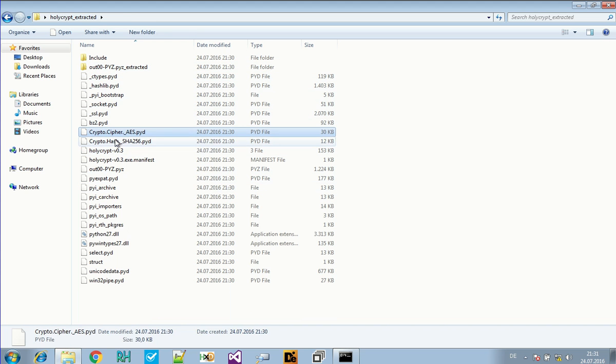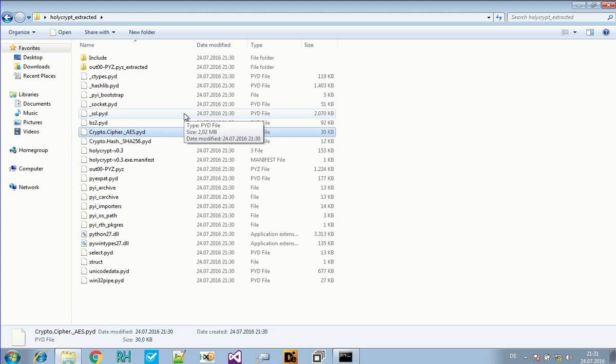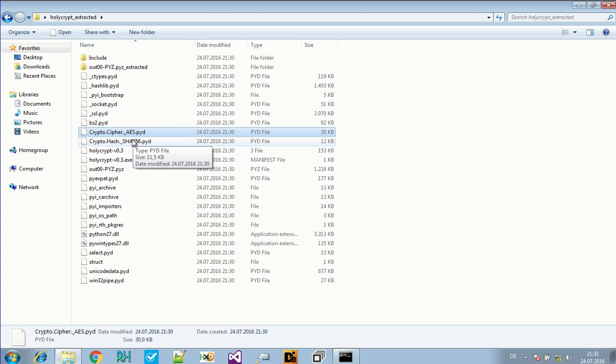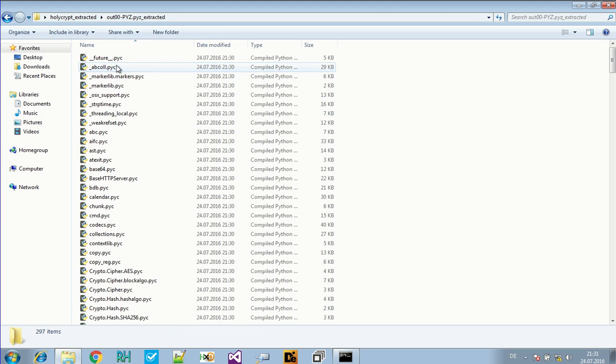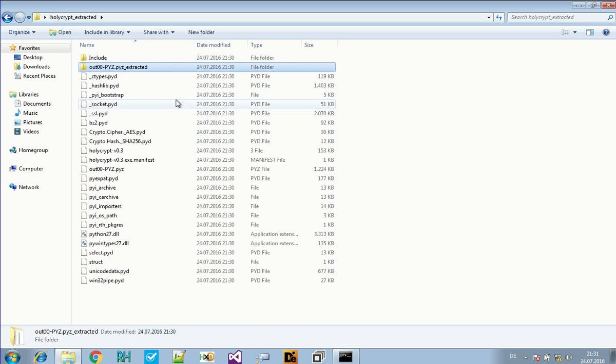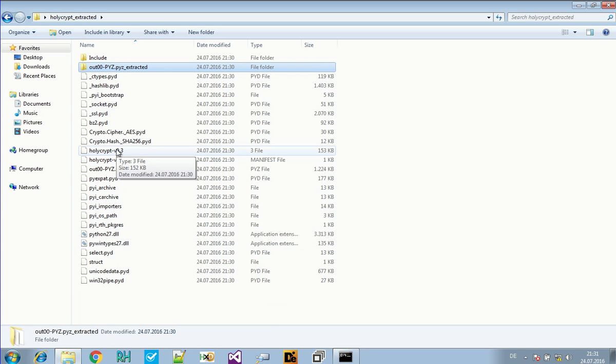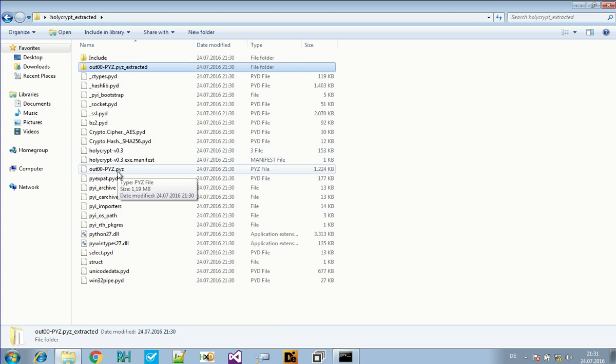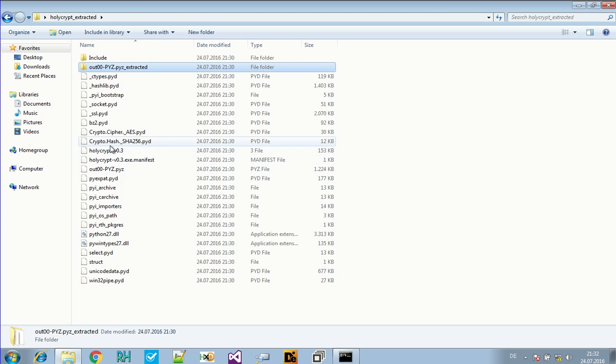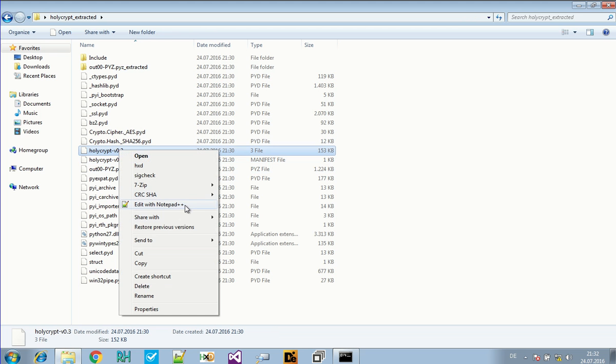These files, if you wanted to look at them, you would need something like IDA or OllyDebug. They are just dynamic linked libraries. And these files you will just search for Python decompiler and find lots of tools that do this stuff. But in this case, the most interesting, the main script is here. The Holy Crypt script.